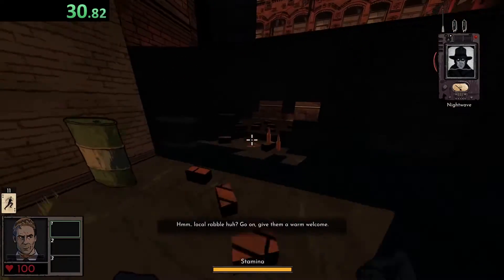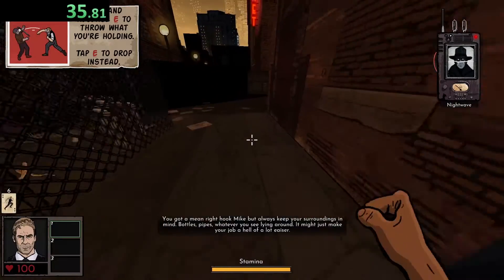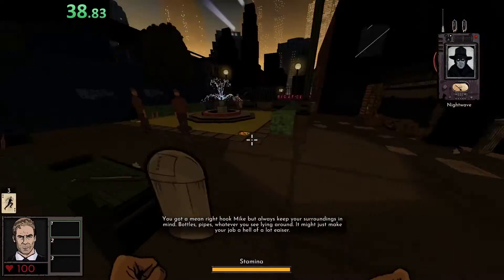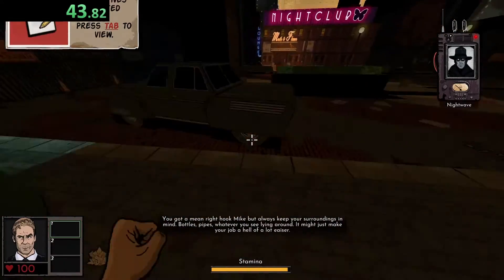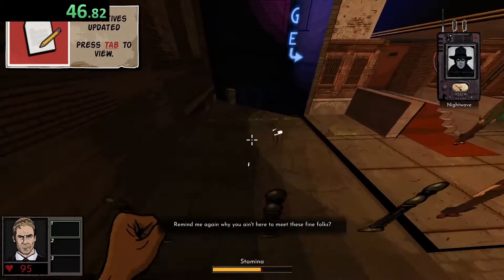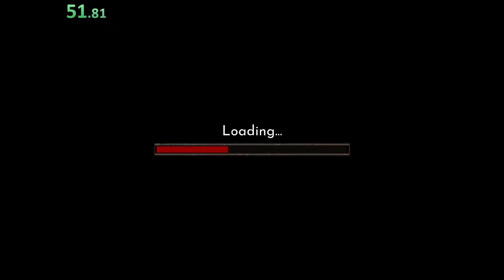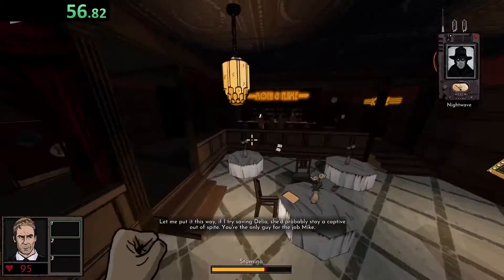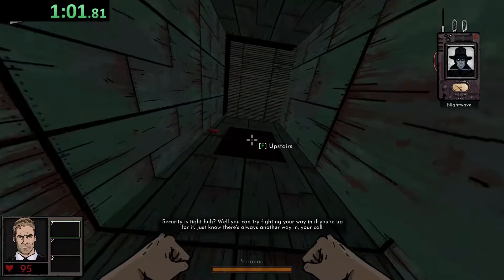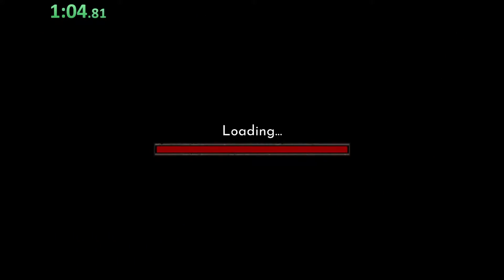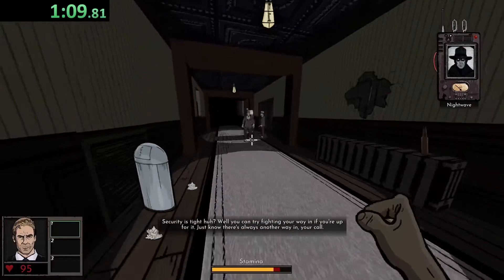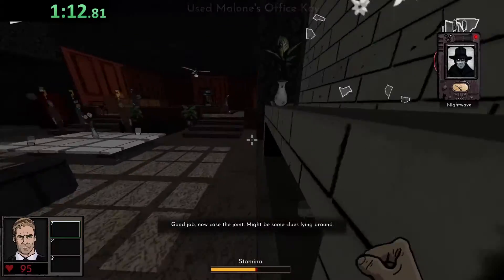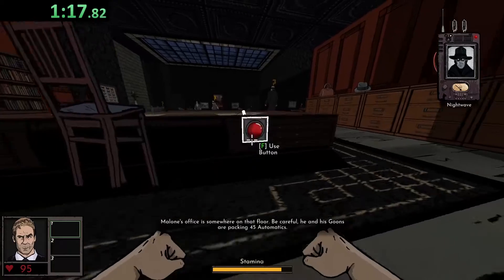Local rebels, huh? Go on, give them a warm - I'm feeling more confident now that I've switched my E and F keys. It might just make your job a hell of a lot easier. Remind me again why you ain't here with me to meet these fine folks. I kind of wish that Mike would jump when I tell him to jump. There we go, baby. Well, you were doing well until you did that for. Just know there's always another way in. Your call. Good job.